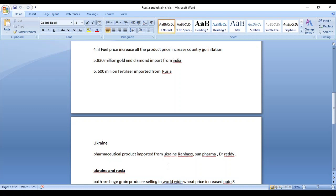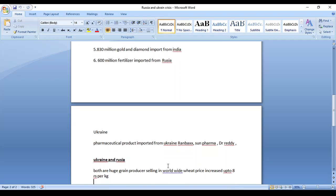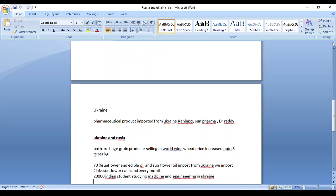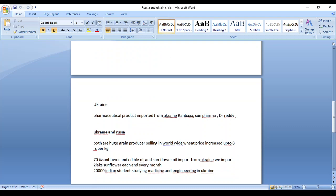Now I'll tell you what impact happens from Ukraine. All the major pharmaceutical and paramedical industries operate from Ukraine - Ranbaxy, Sun Pharma, Dr. Reddy's, all the major paramedical industries are available in Ukraine. And 70 percent of sunflower and edible oil is imported from Ukraine.